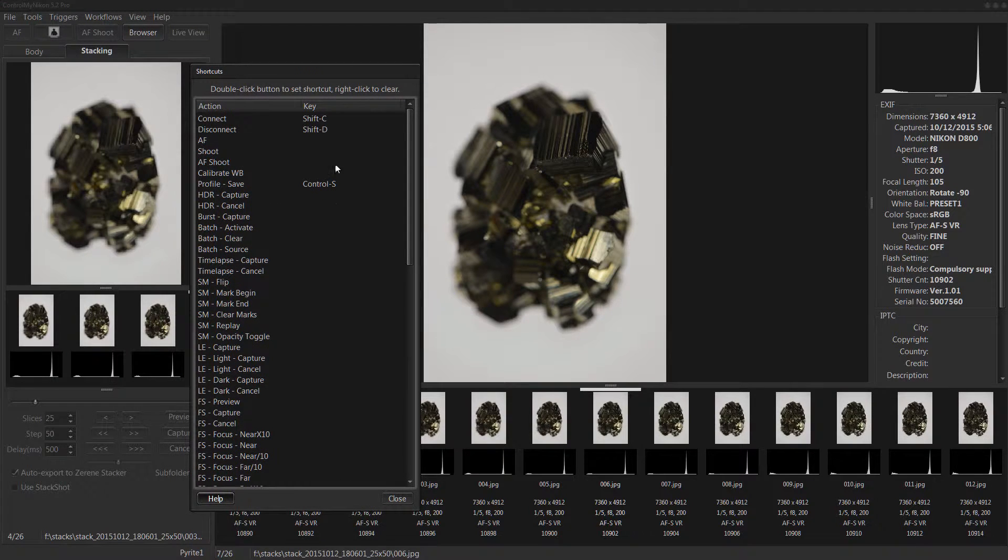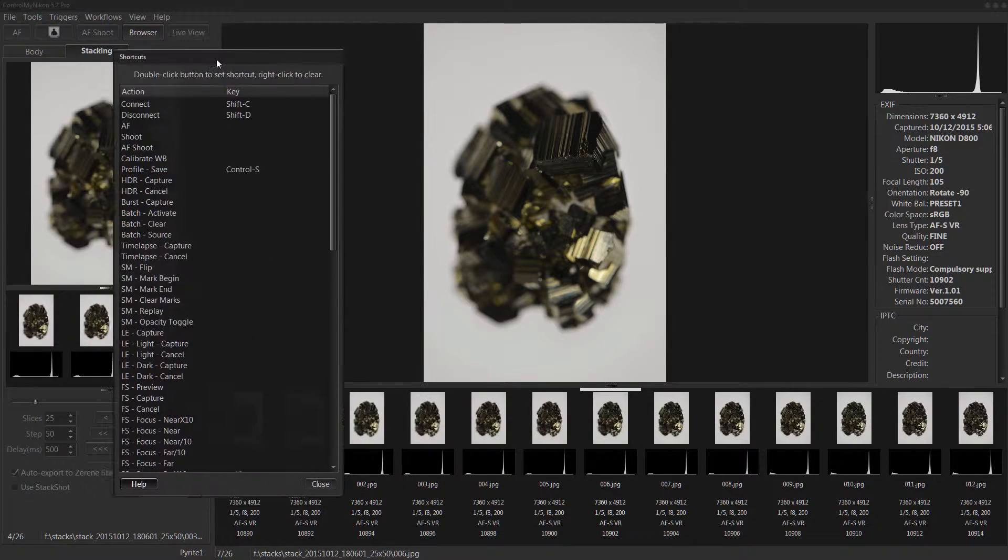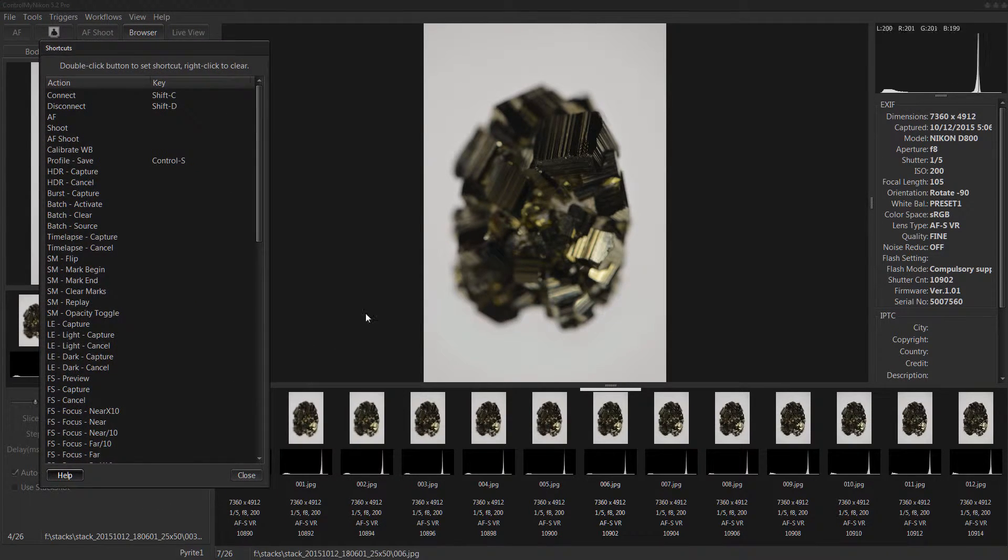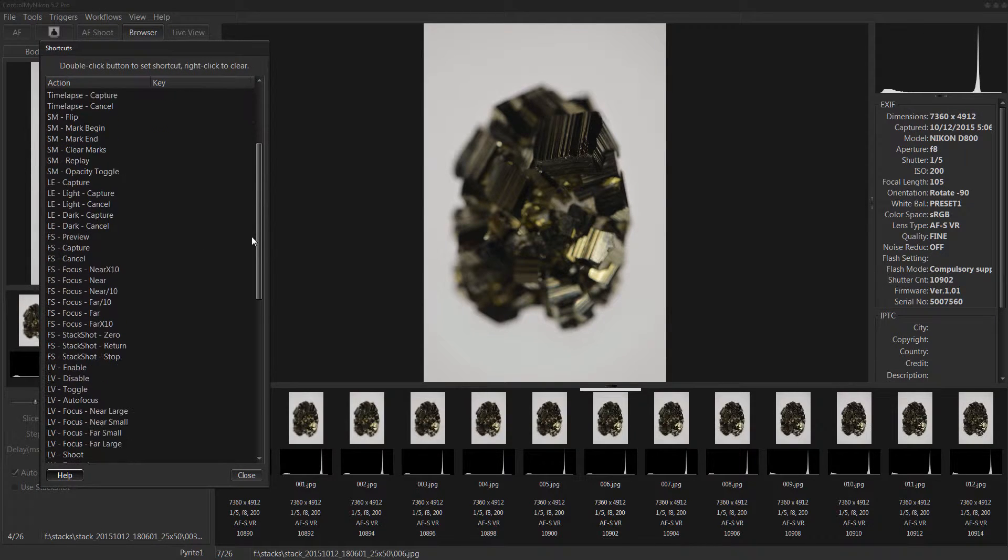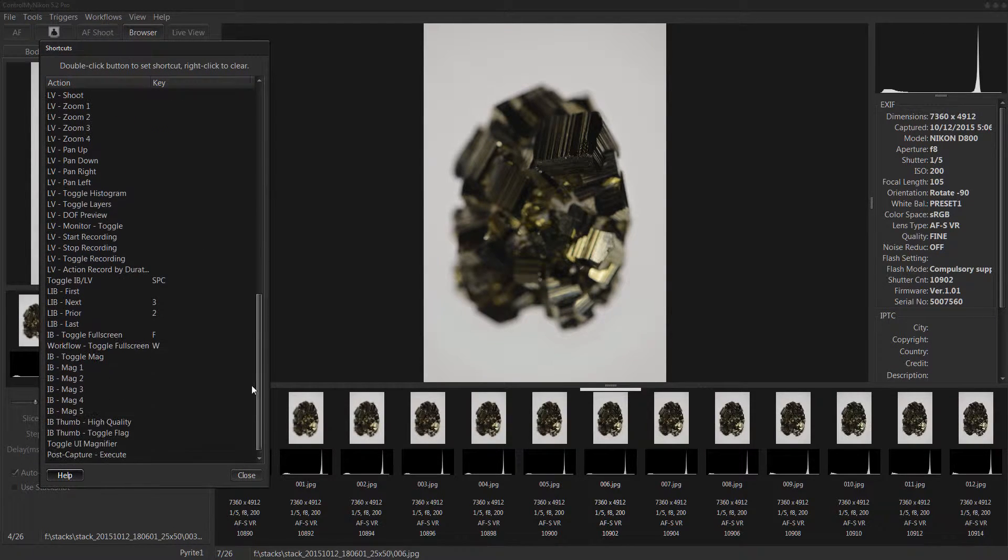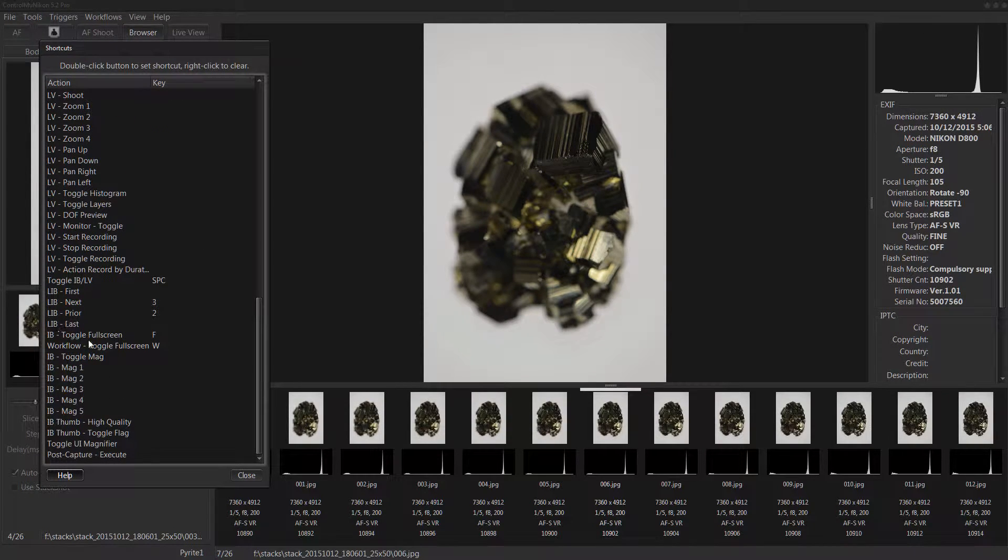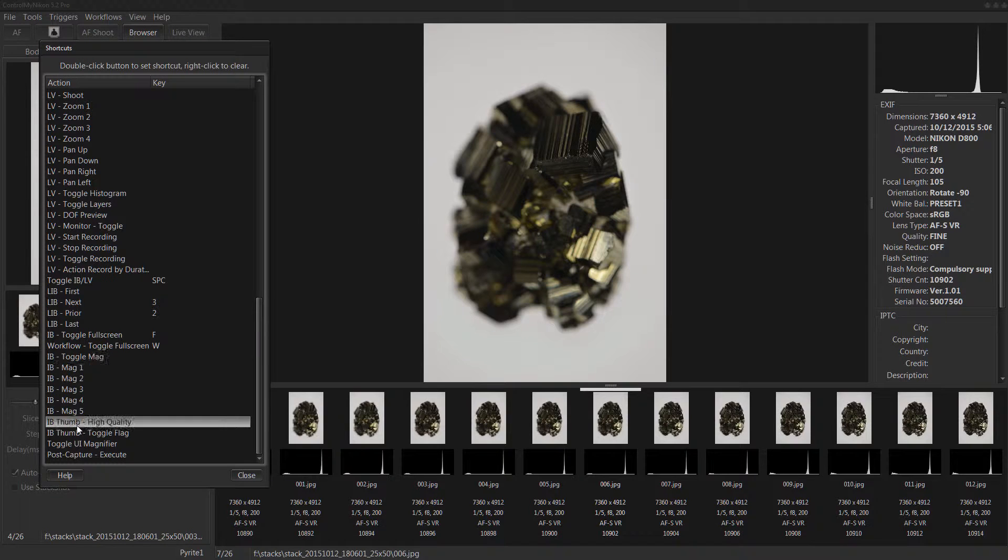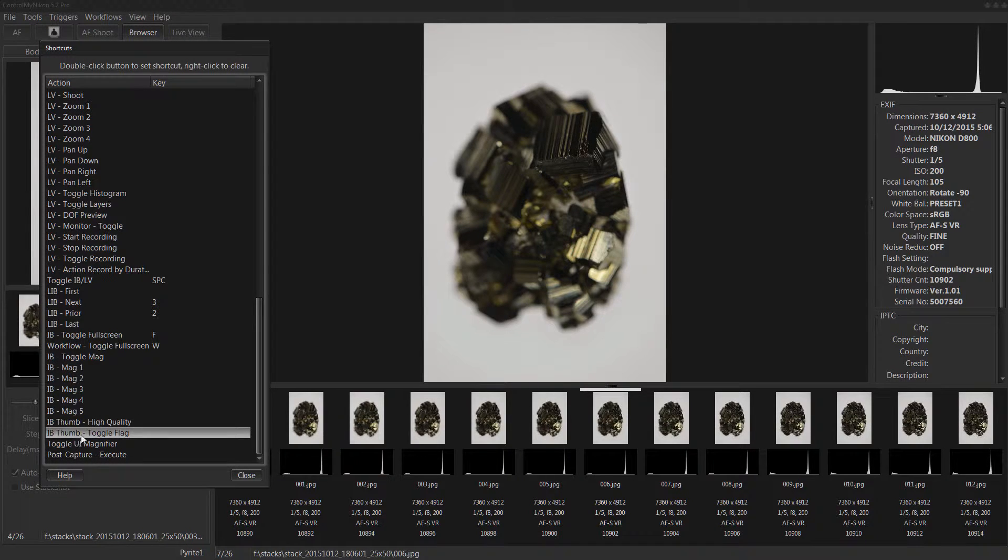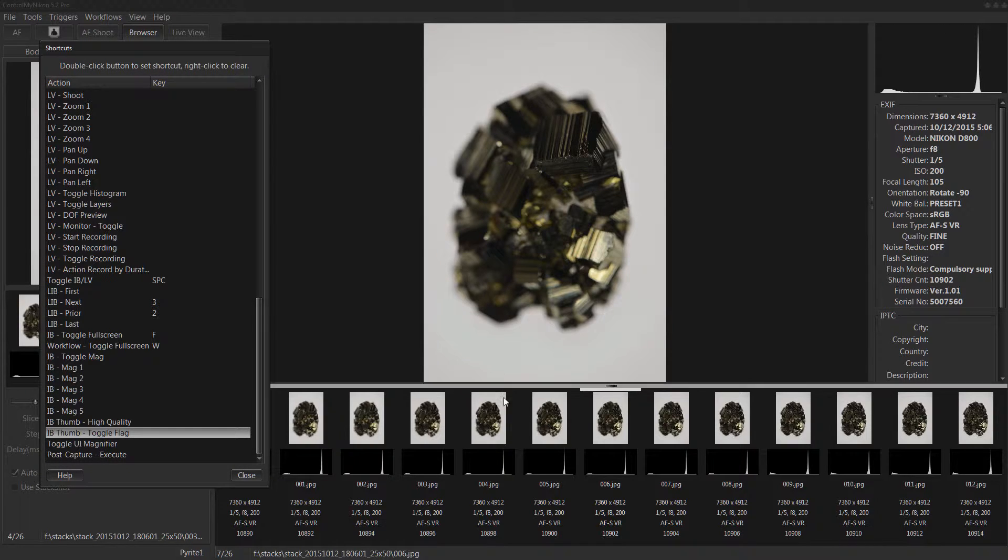And you can see there's also keyboard shortcuts for the image browser. So we go down to the ones that have IB, that will set that flag.